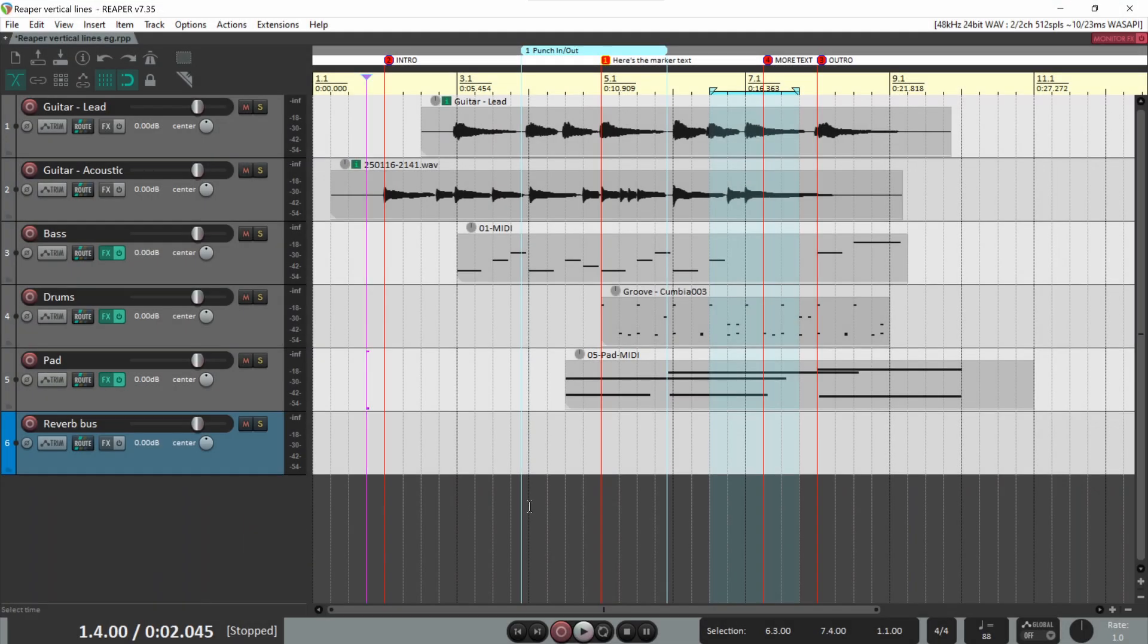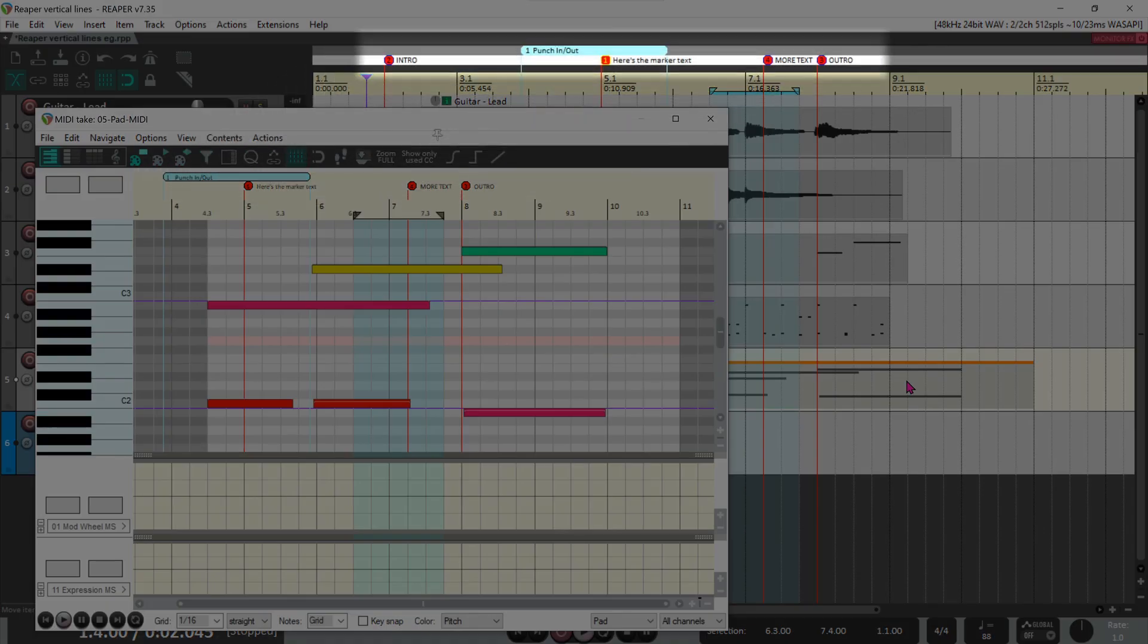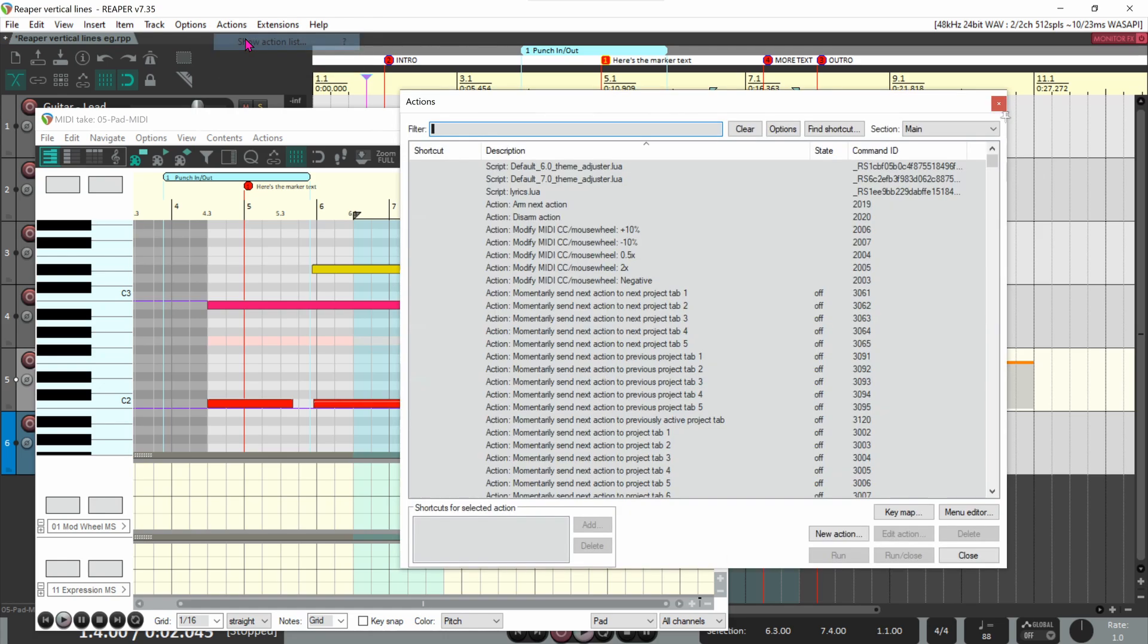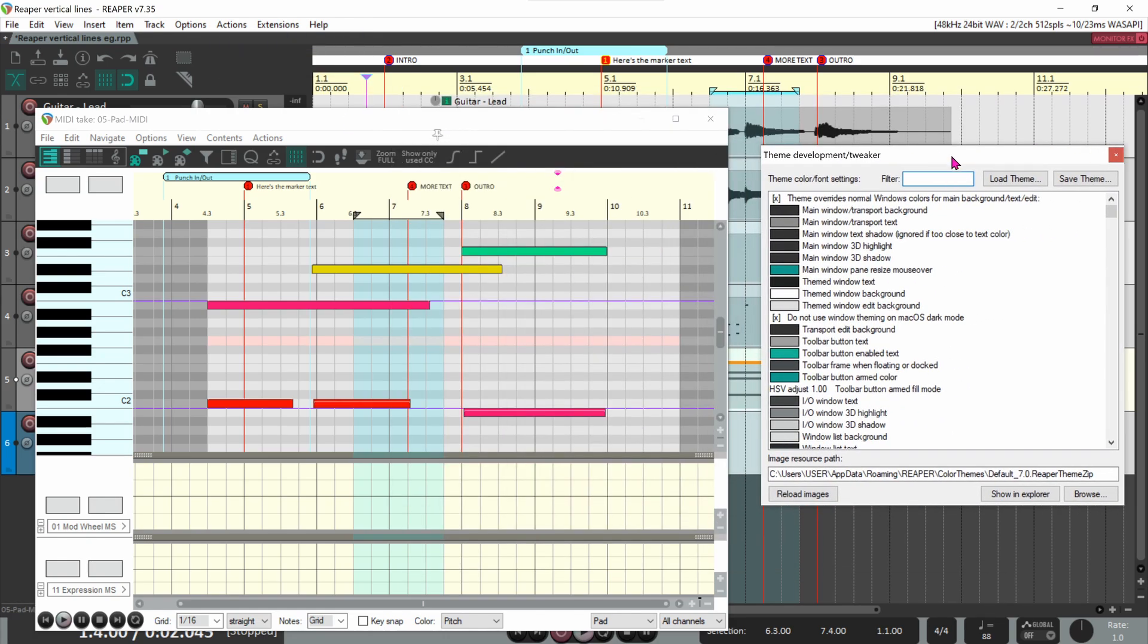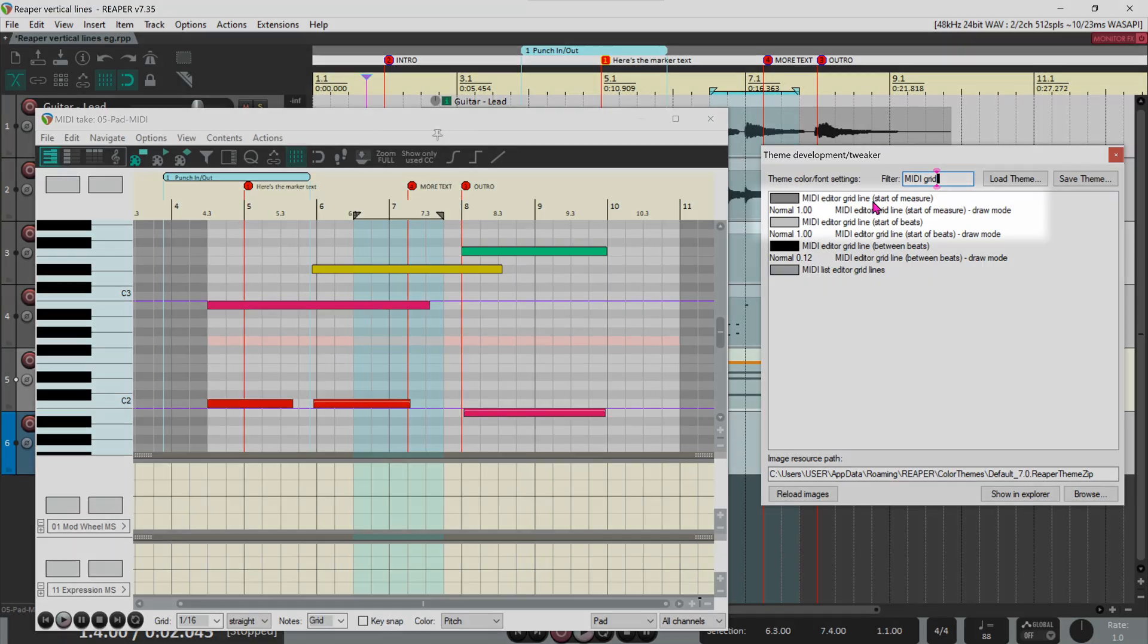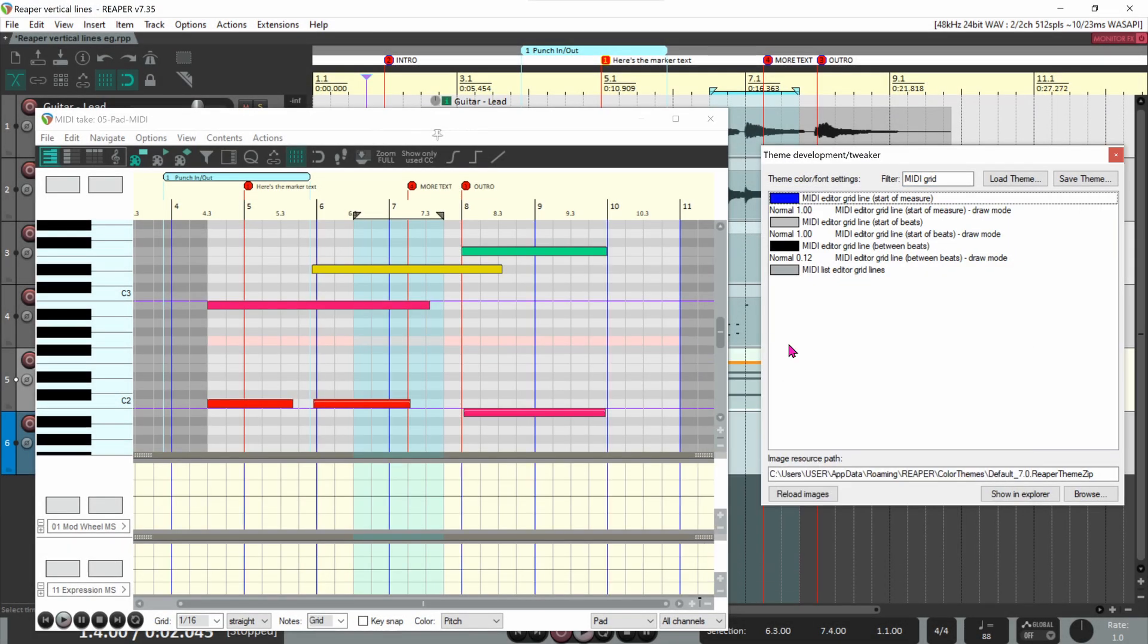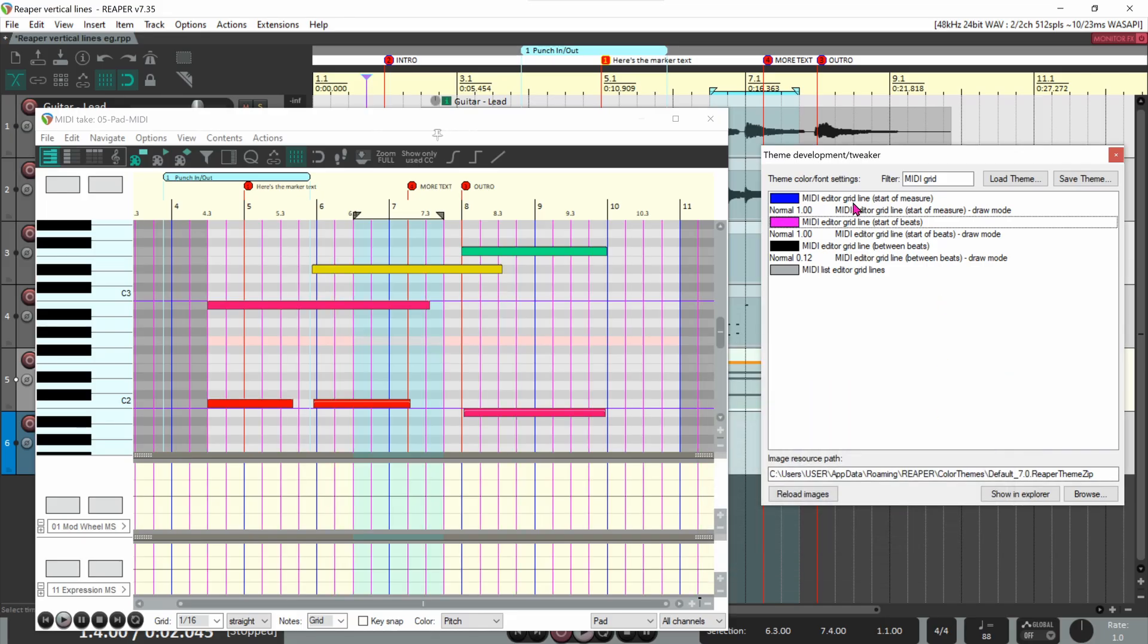Next, let's look at the MIDI editor. Open a MIDI item in the editor. First, note that the color of the markers and regions is inherited from the colors we already set in the arrange view. There are no separate color settings for markers and regions in the MIDI editor. Open the theme tweaker and enter midi grid in the filter. Here are the MIDI editor colors for the grid lines, start of measure, and start of beats. These can be different from the grid line colors we used in the arrange view.